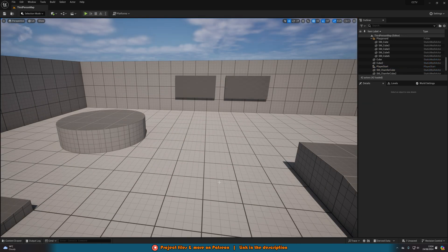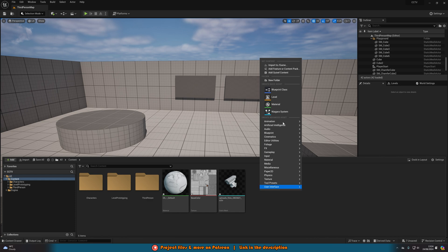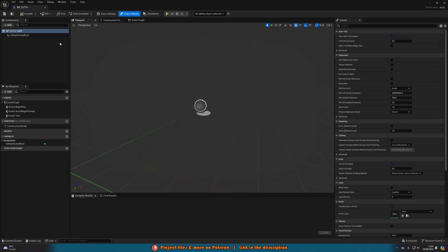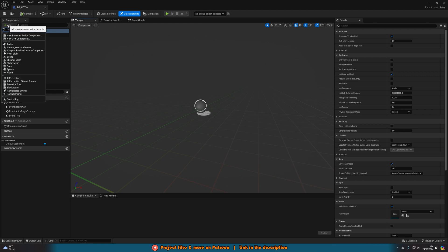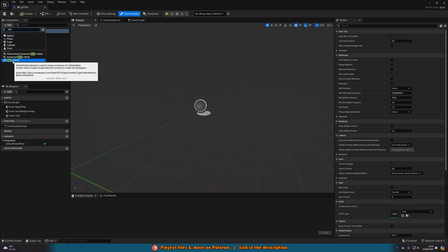So without further ado let me delete this and show you how I've done it. First we're going to create our CCTV camera blueprint. Hit Ctrl+Space to open up the content browser, right-click, go to Blueprint Class, create an Actor and name it BP_CCTV or whatever makes the most sense for you. Open it up and add a Static Mesh component — this is going to be the mesh for our camera.